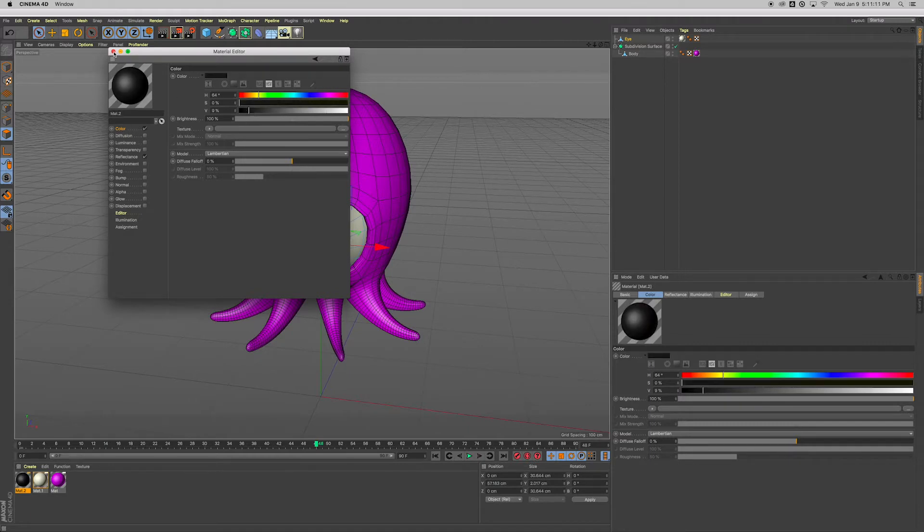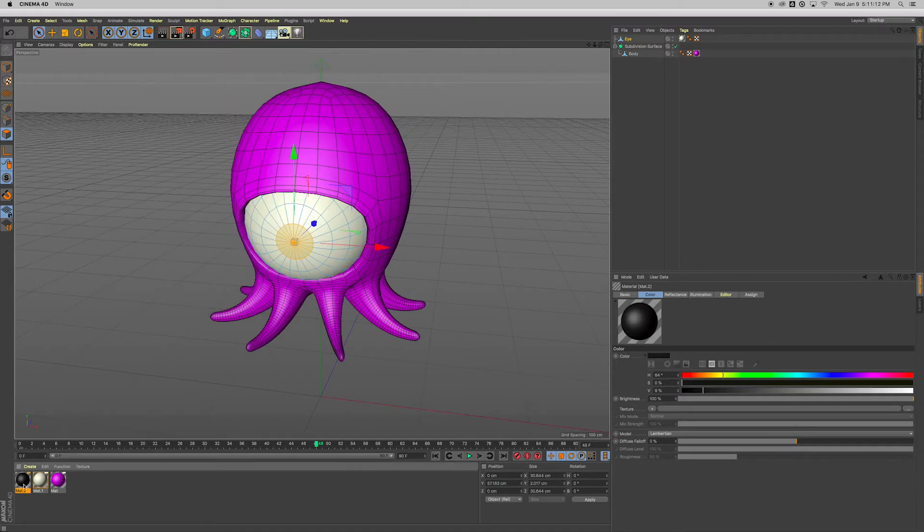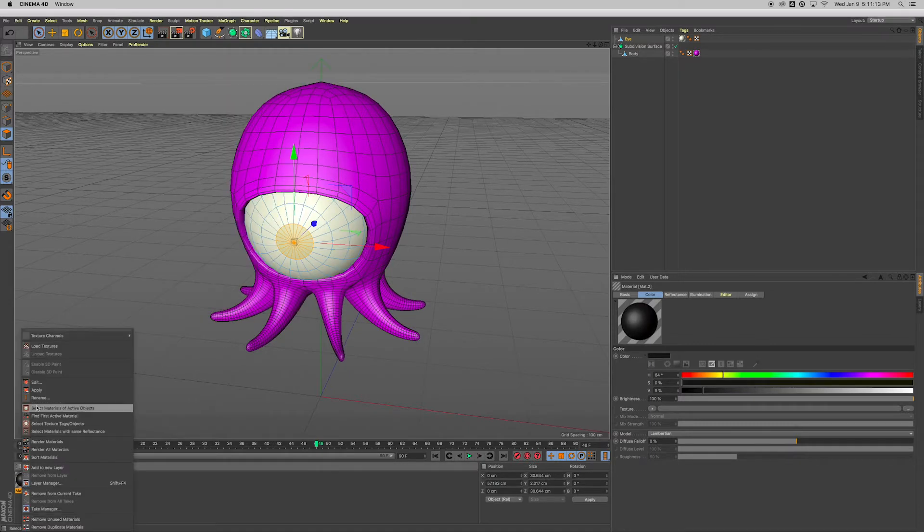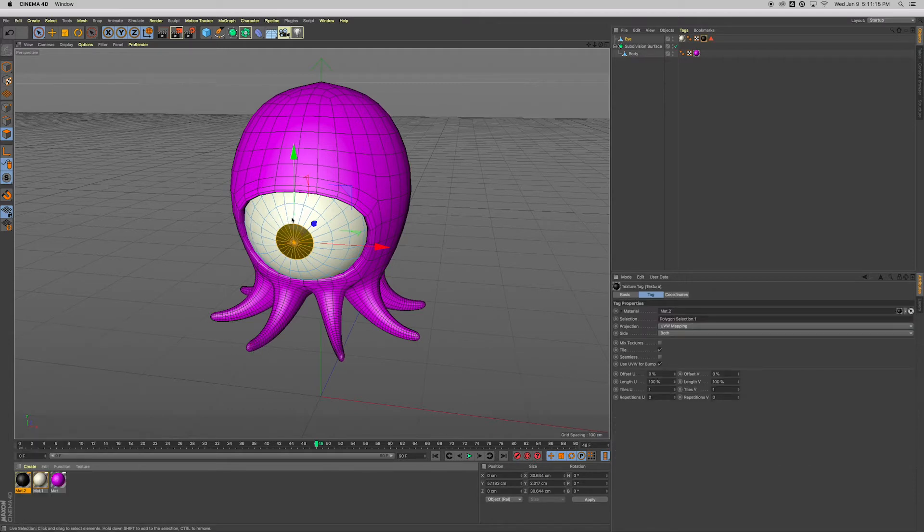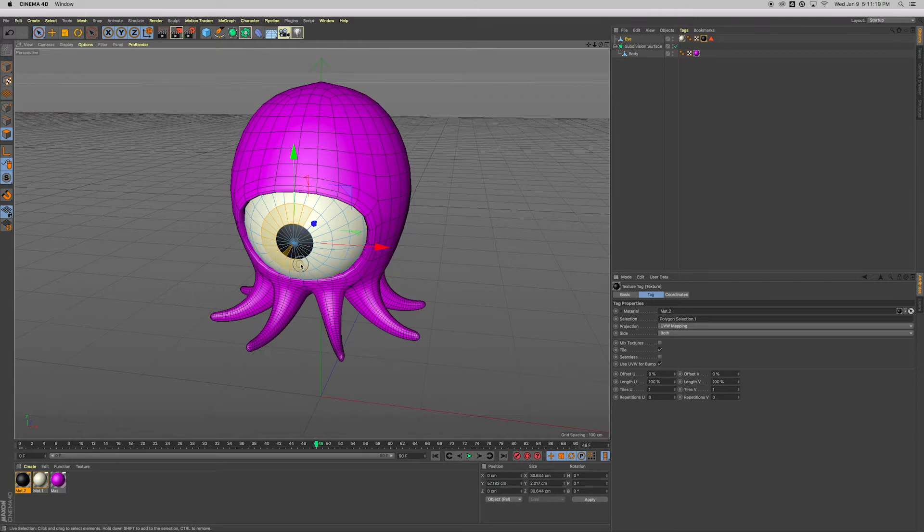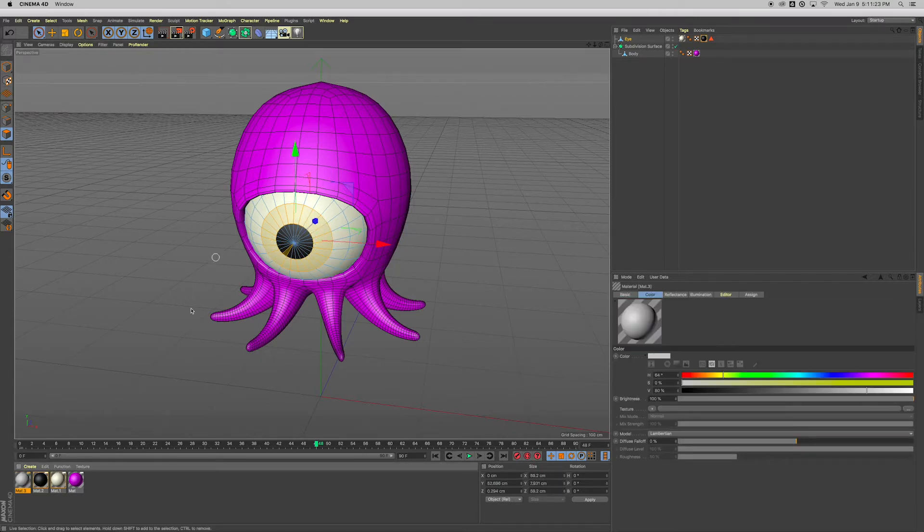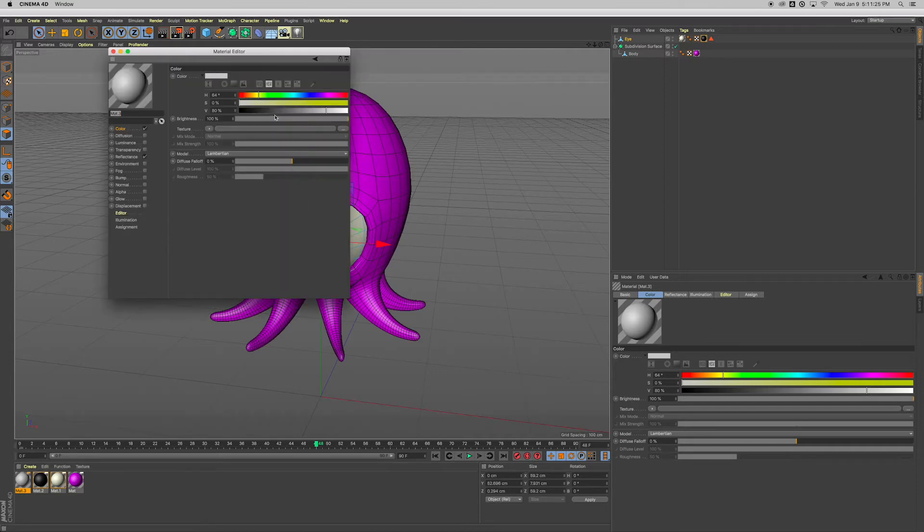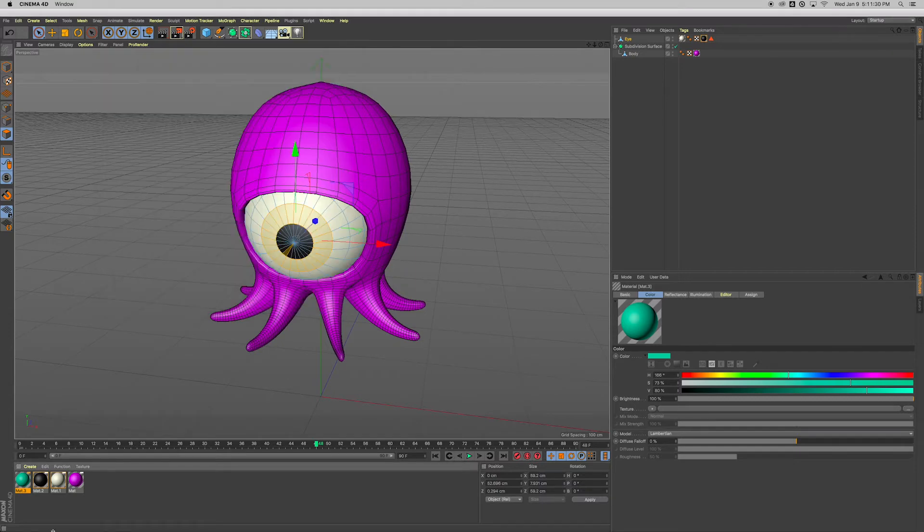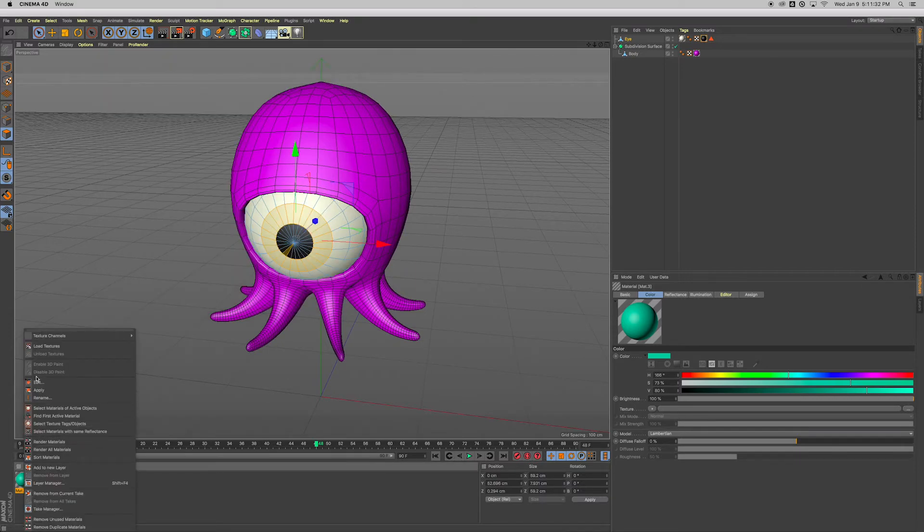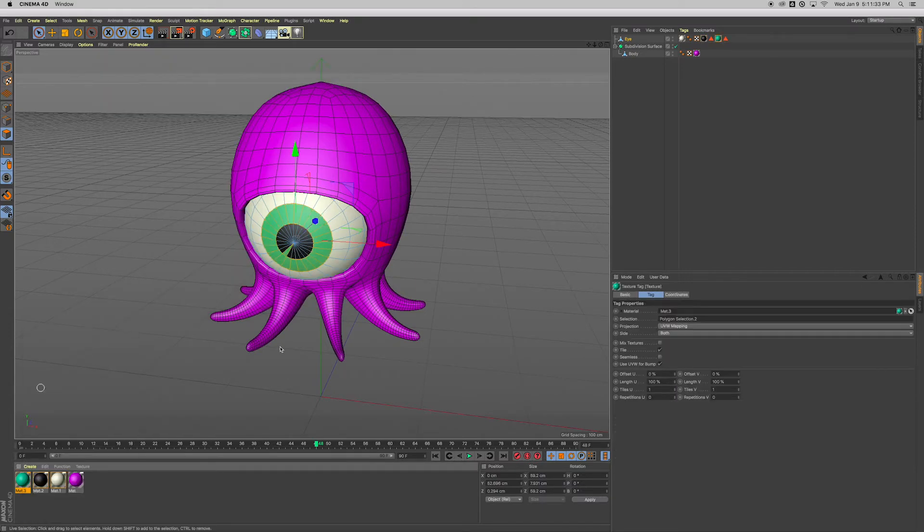And then with your live selection tool, click and drag to select these parts right here. It's going to be like the iris. Let's make that kind of a bluish color. That sounds pretty good, or maybe kind of teal. I don't know, it's up to you. Right-click that and apply.